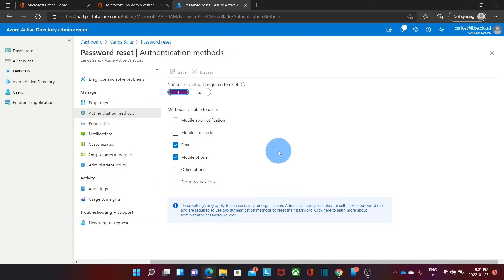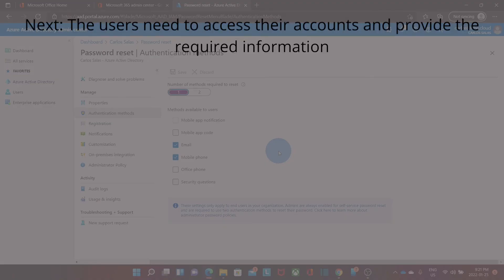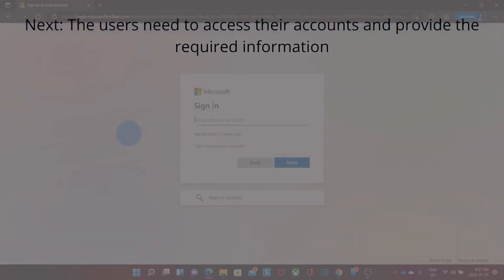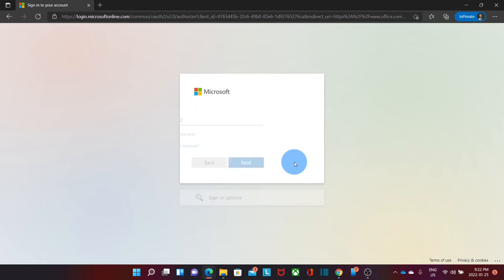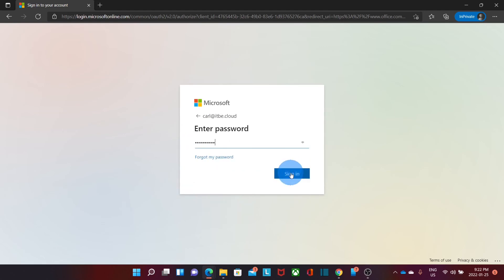Since we now enabled the self-recovery password, let's see the steps that the user will need to follow. The user will need to access their Microsoft account. We enter the username, click on Next, and the password.